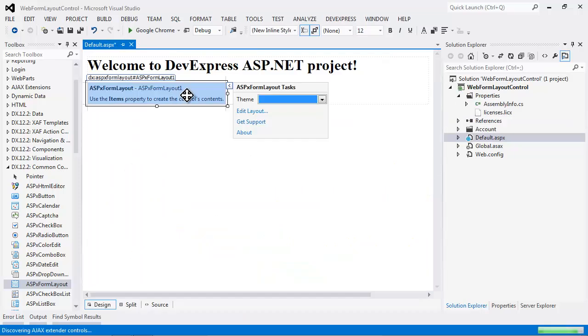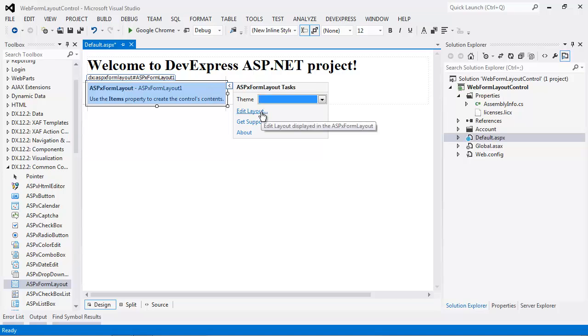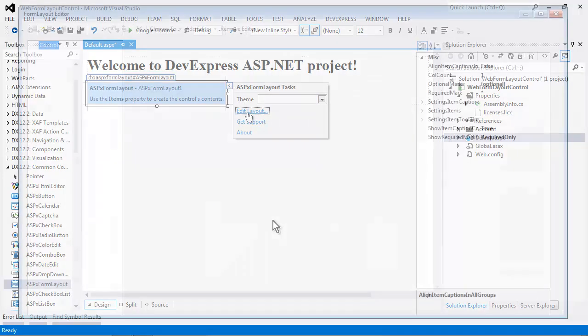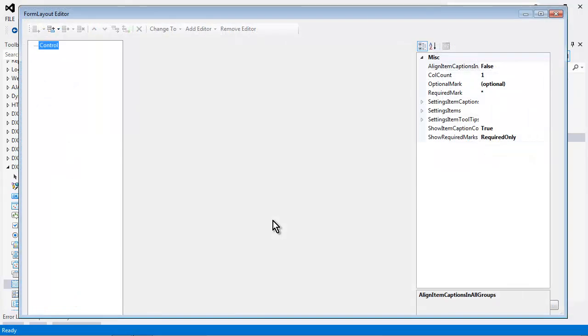The ASPX form layout control has no properties initially. To edit the layout, click the edit layout option from the smart tag. This will bring out the form layout editor.